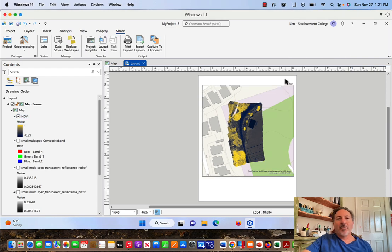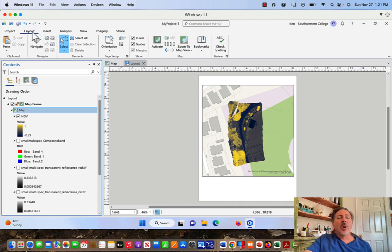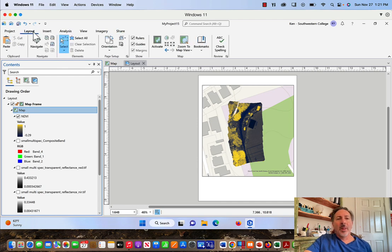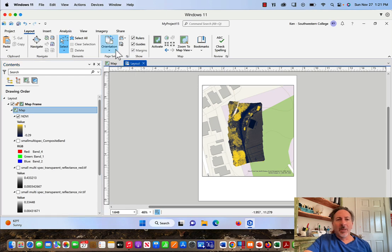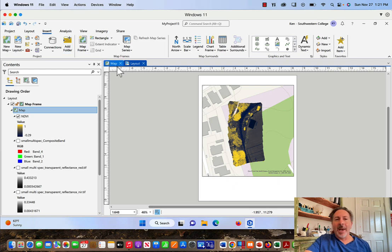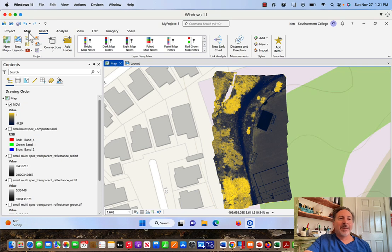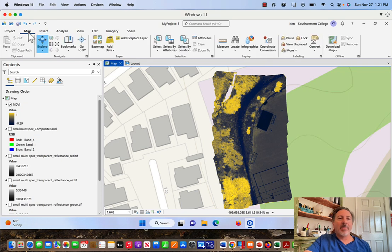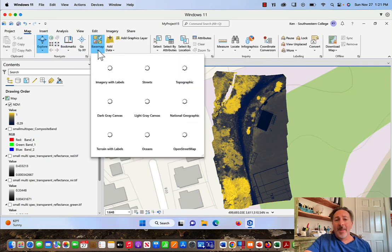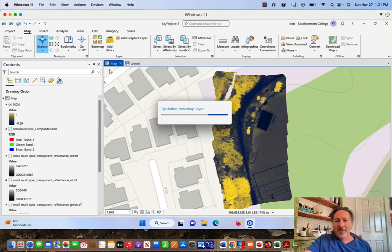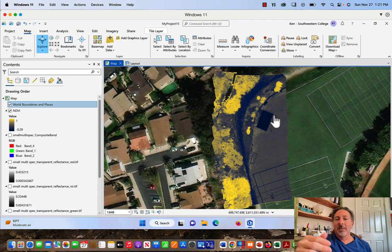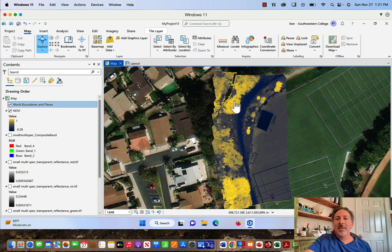Before we continue, let's go back to the whole concept of changing the base map. We're here in the layout frame and there doesn't look like to be any controls here about inserting a new base map, but that's okay. All you have to do is click the Map tab, and if you click the map tab and then Map up here in the ribbon, you can control your base map. Let's say I wanted to change this base map to Imagery with Labels. Imagery with Labels base map shows up and you can see that it's under my NDVI map of this same area.